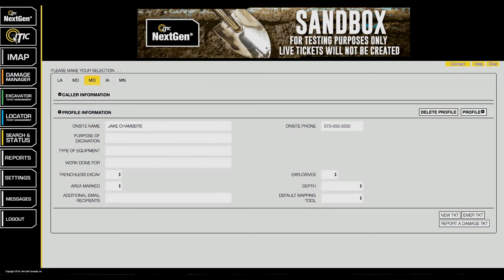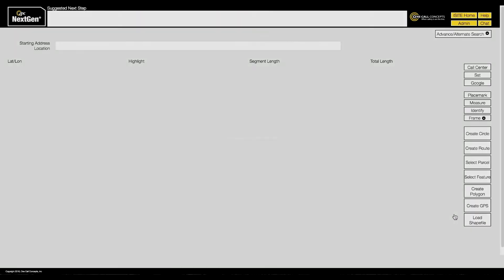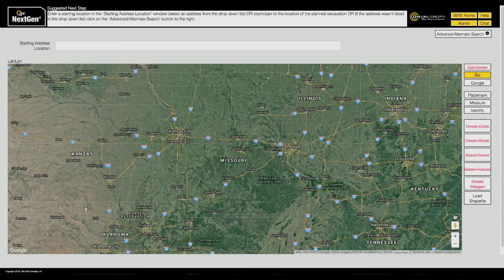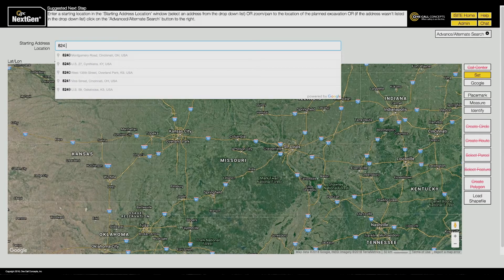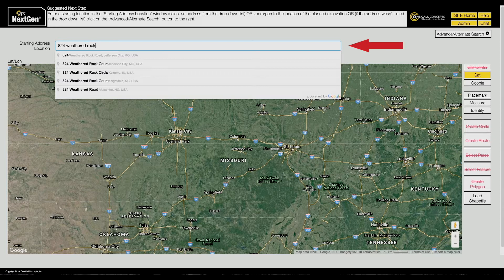To begin a session with NextGen, click the New Ticket button. With NextGen, you start the locate process by locating and identifying your worksite on the map. Enter an address or name of a building in the Starting Address Location field.